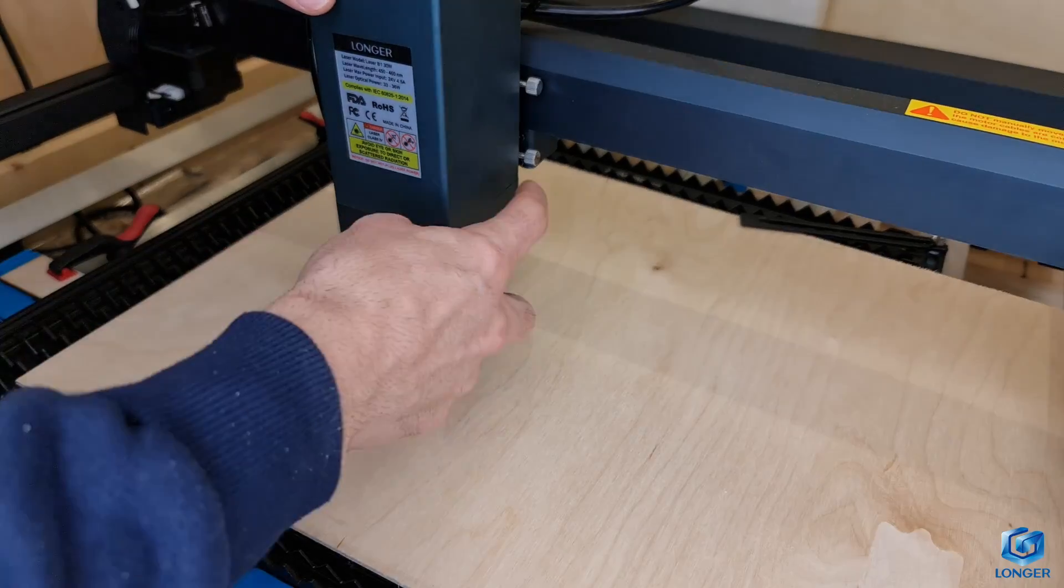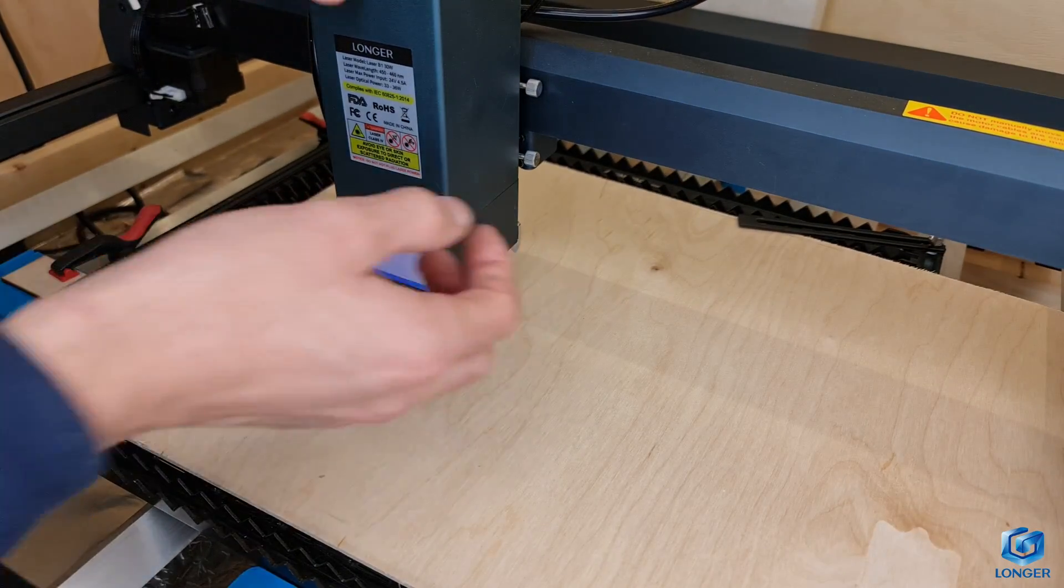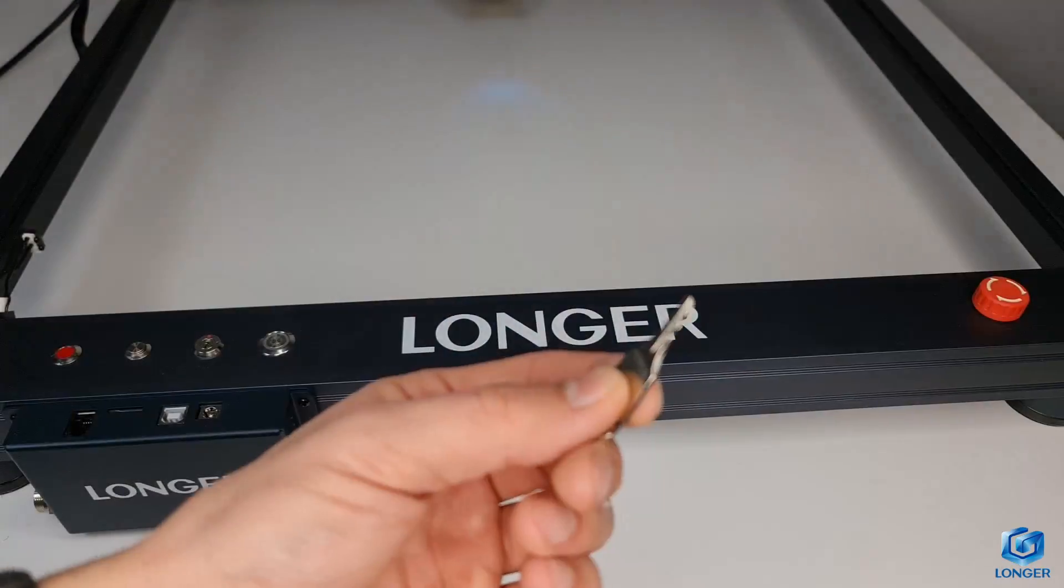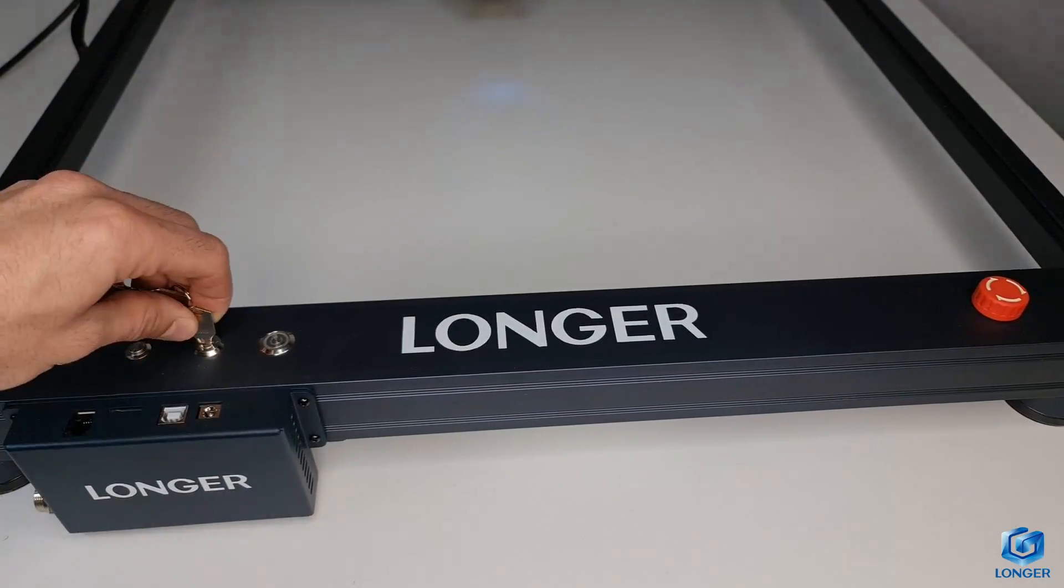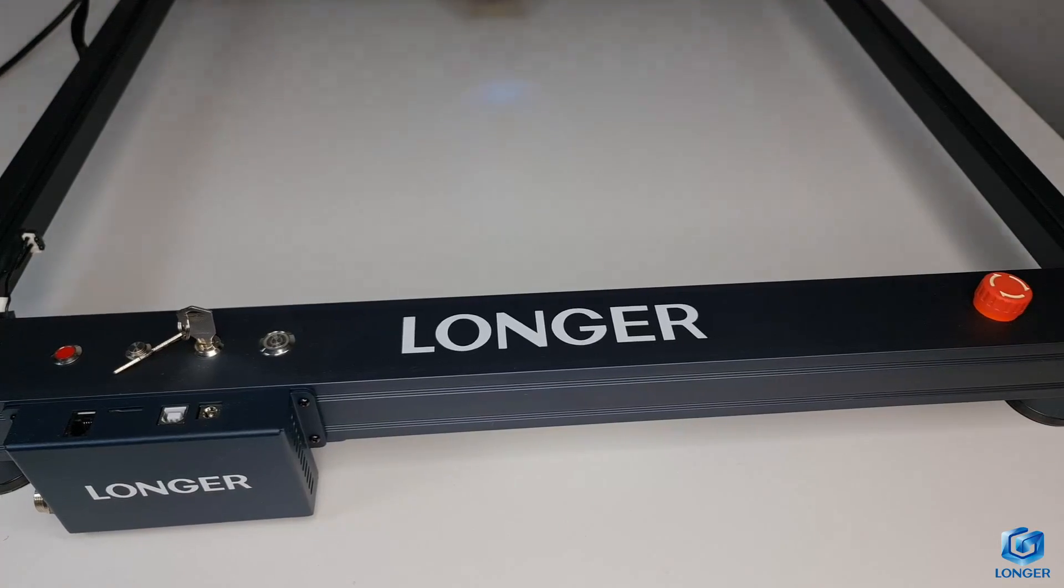The laser module has a built-in clearance rod, which makes the height adjustment hassle-free. Finally, a bunch of safety features, including a tilt and fire protection, an emergency button and a lockout switch.